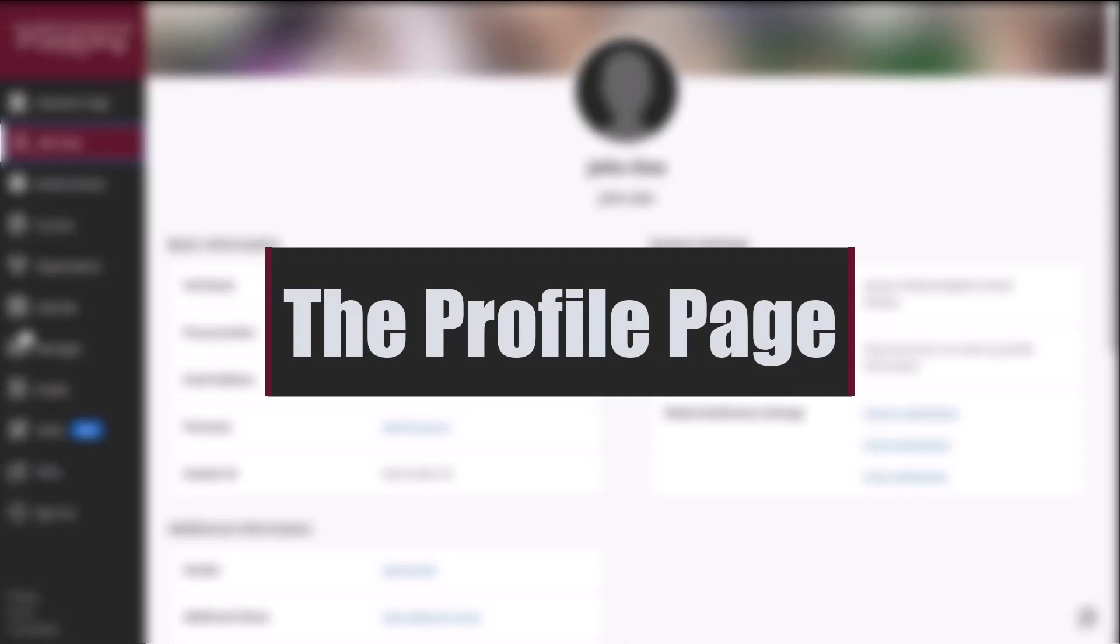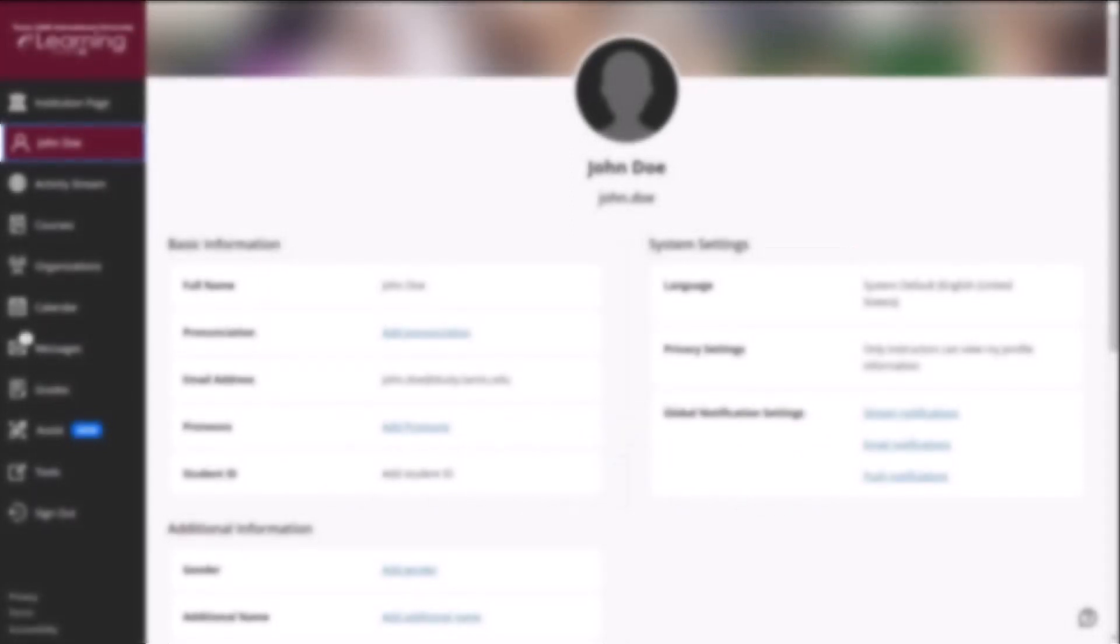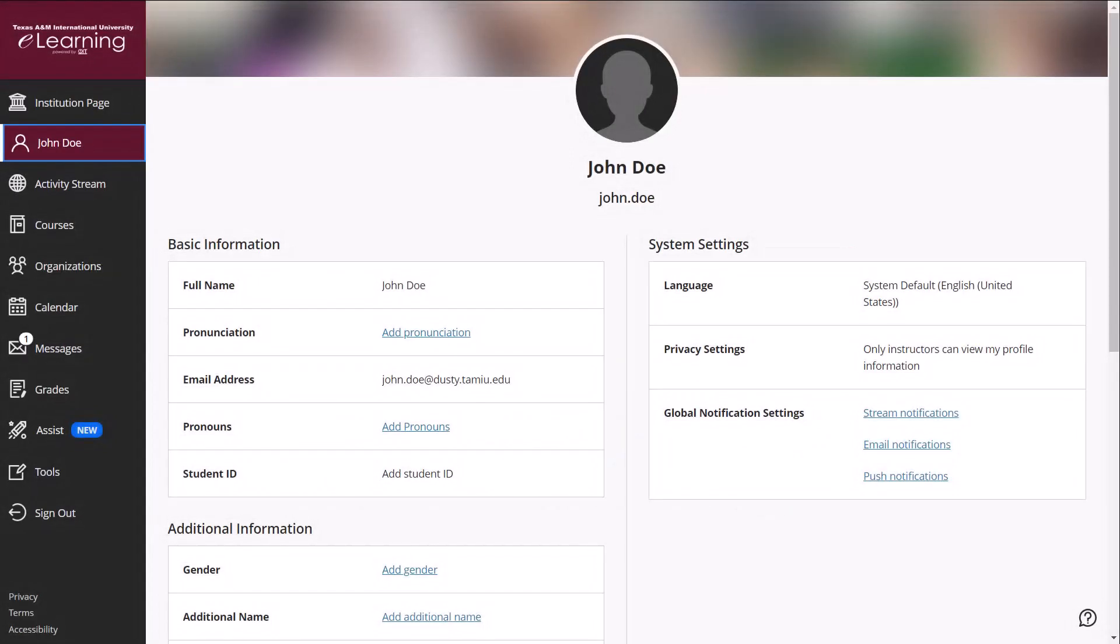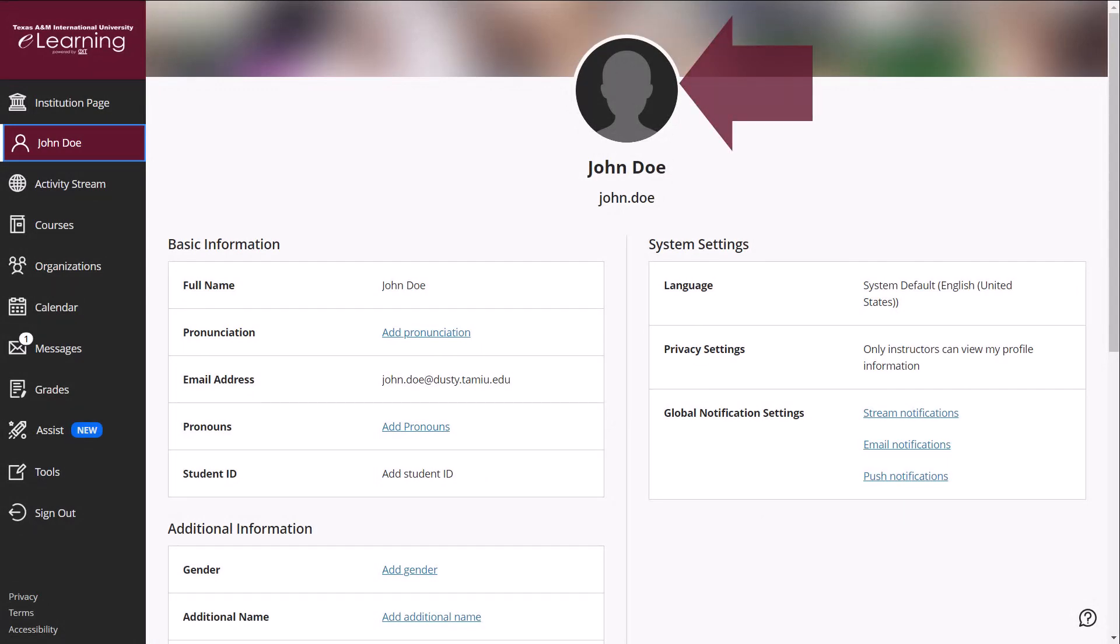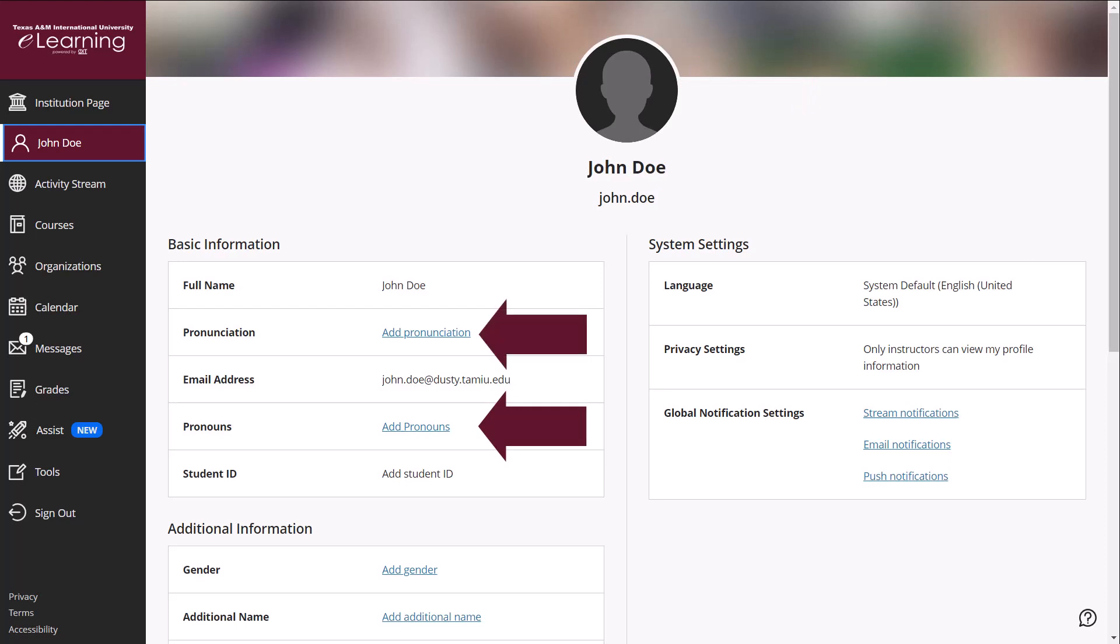Your name link displayed on the menu provides you access to update profile details and notification settings in the system. On this page, you may upload your profile picture, add pronouns and name pronunciations, and update global Blackboard notifications you can receive on your activity stream, in your Dusty email, or through the Blackboard mobile app.